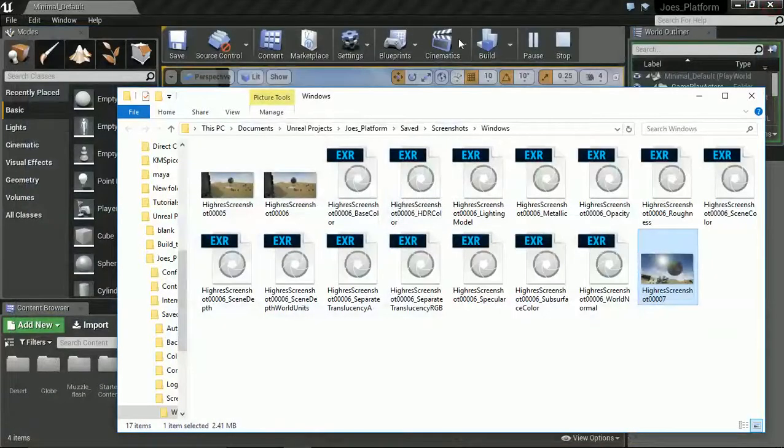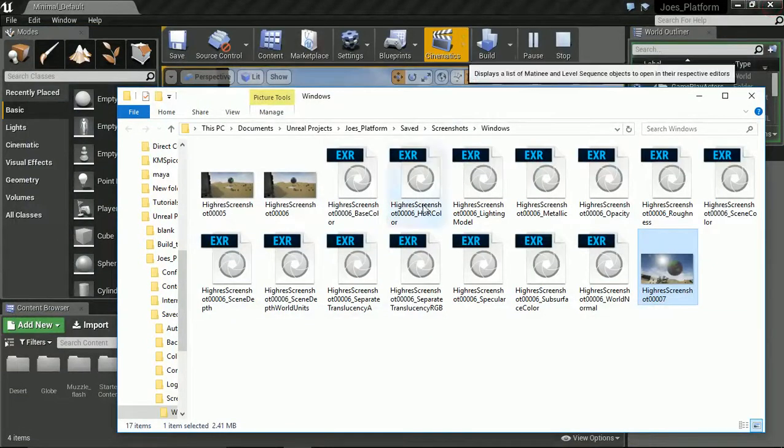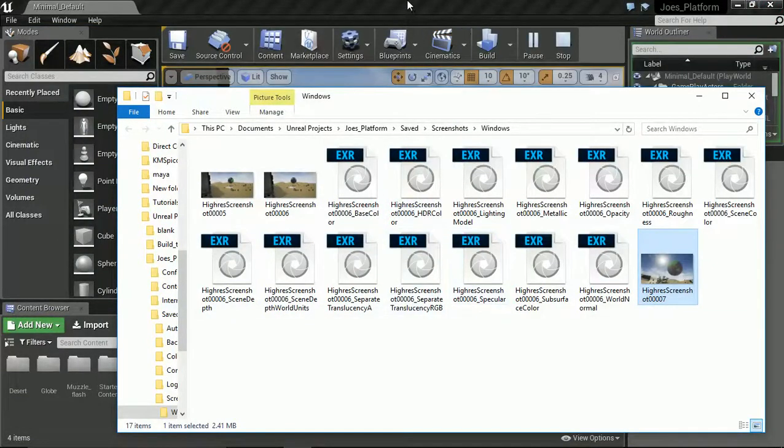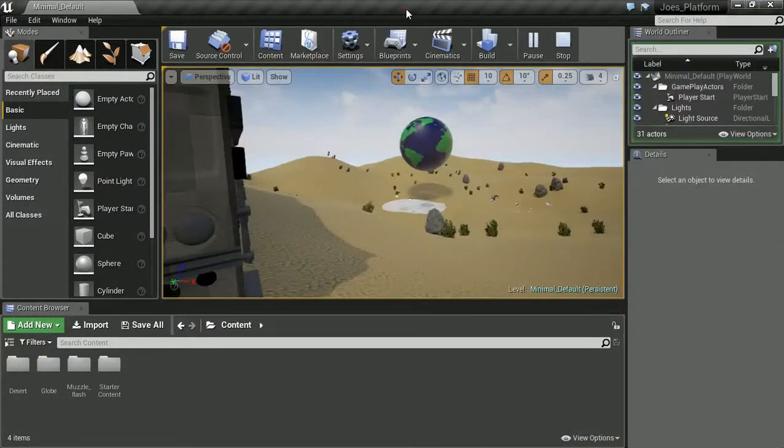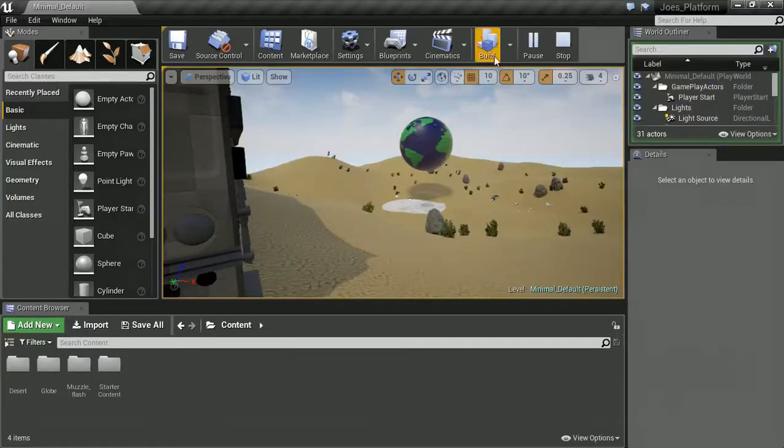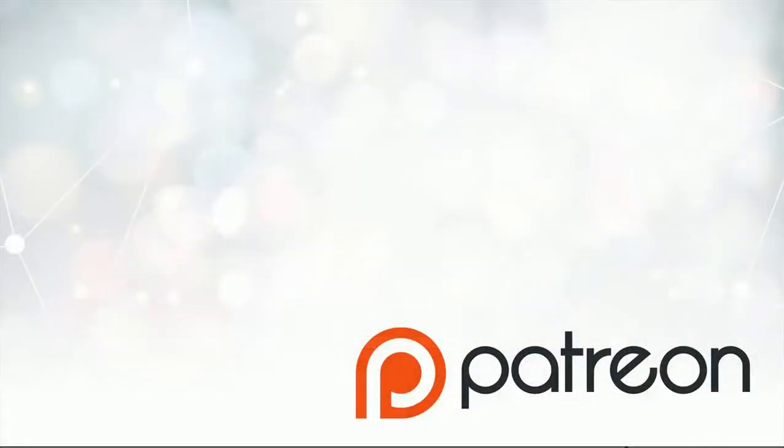There you have it guys. Those are a whole bunch of options for how you can take screenshots from Unreal. Hope you found that useful. Thanks for watching.